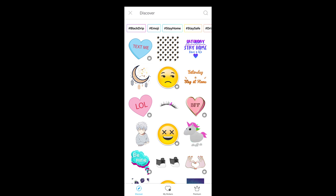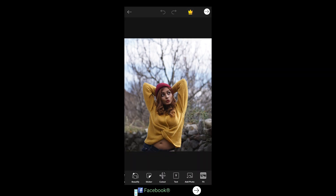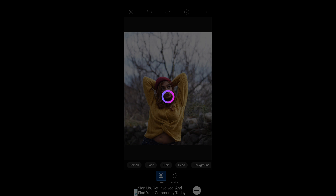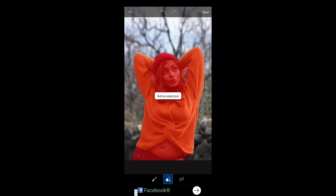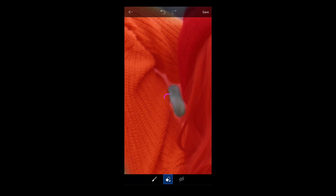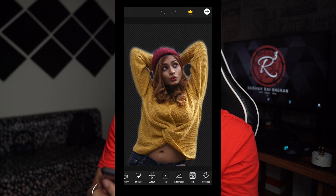PicsArt also has free stickers you can add for artistic edits. There's a cutout feature where you can manually select or choose person, face, or head options. Here I'm selecting the person option, refining the selection, and deleting the background to get a PNG cutout. You can then get creative placing it on other backgrounds, and you can also add text and overlay additional photos.